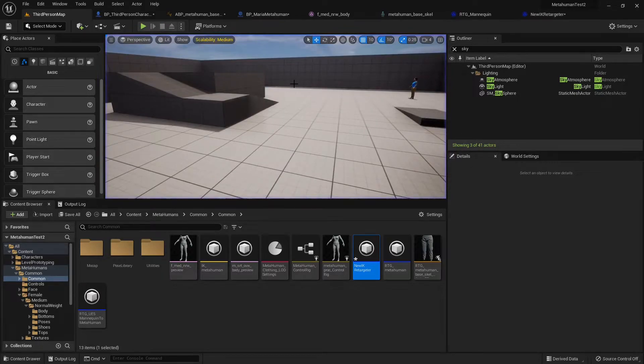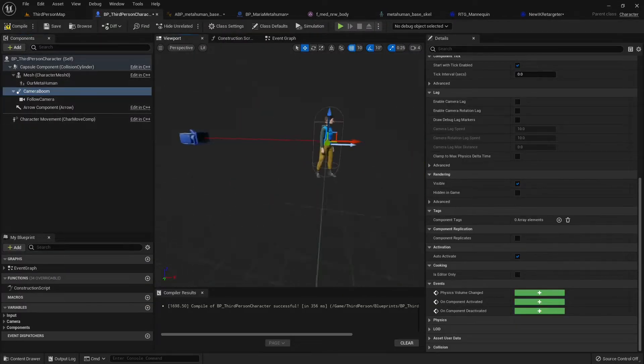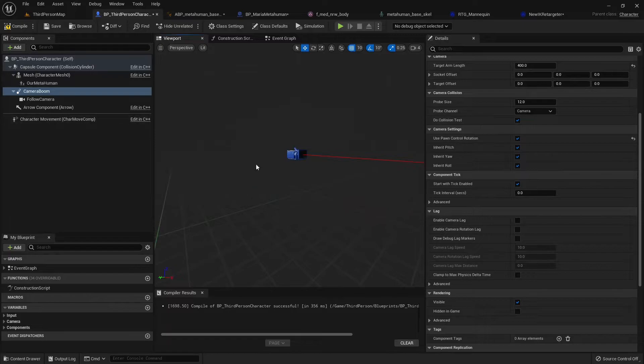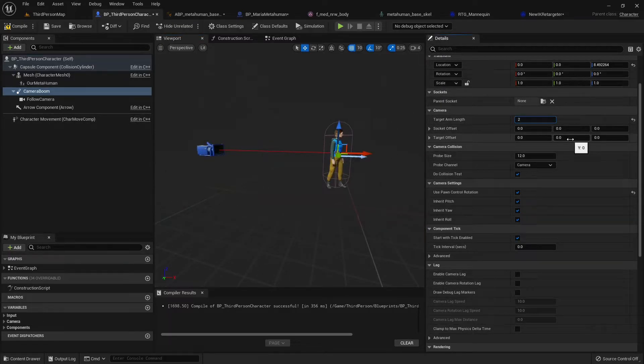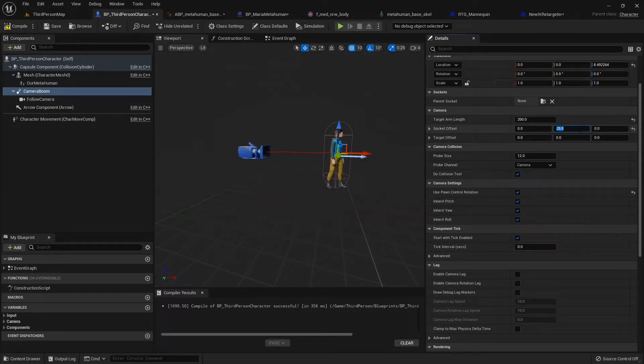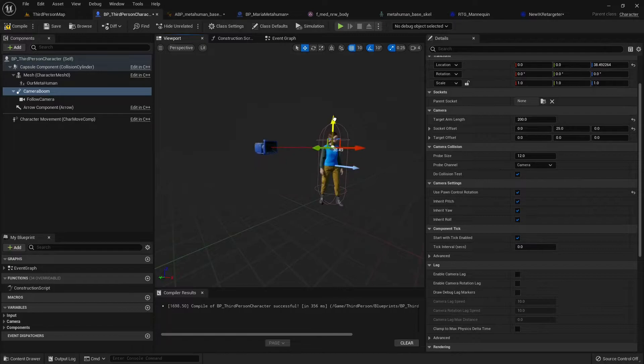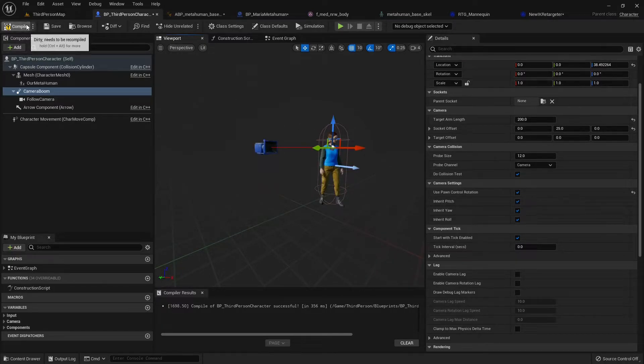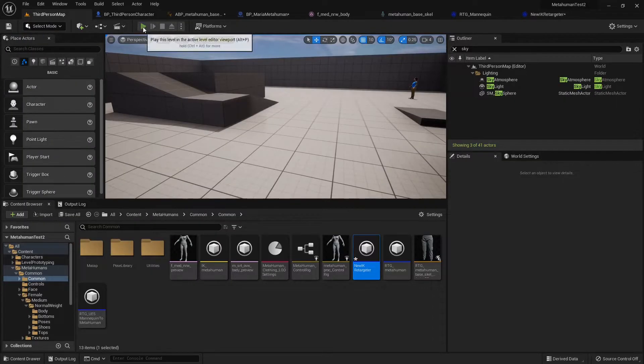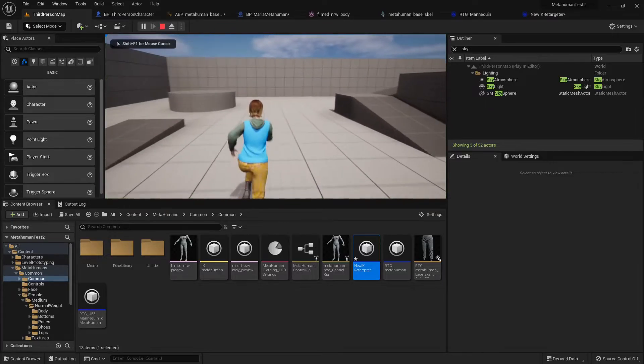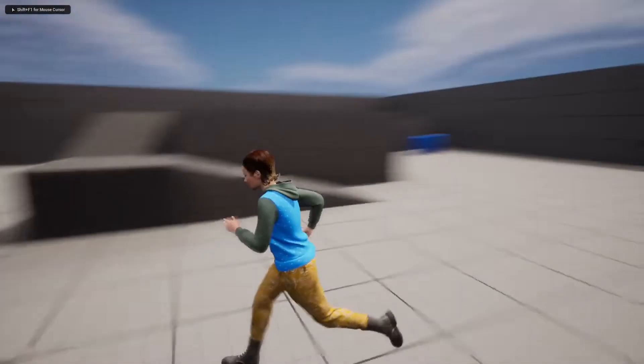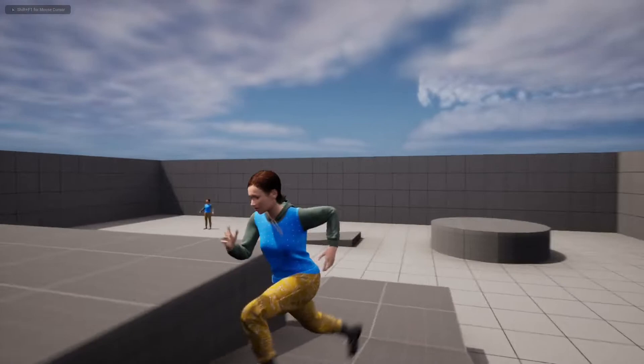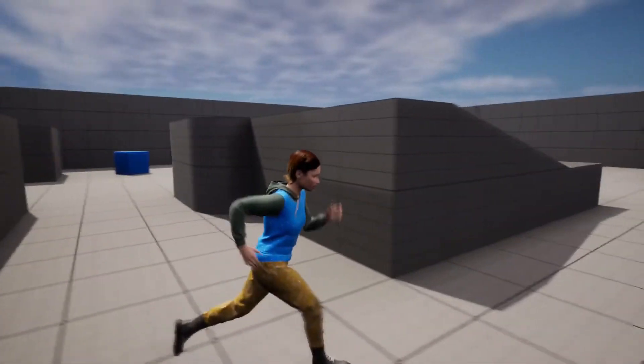And now we have our complete character here. Yeah. The camera is a little bit farther away. So we're going to do some adjustments to it. So going to the camera boom, going to the target length and I'm going to set this to 200. And I'm going to set this socket offset 25 and I'm going to put it to shoulder level. And now if we play, yeah, that's much more neat to look at, isn't it?